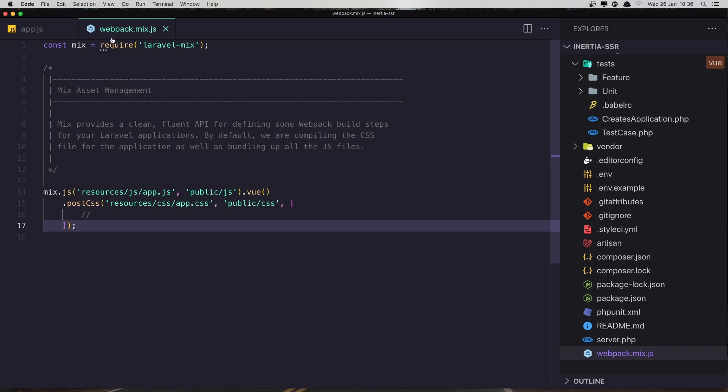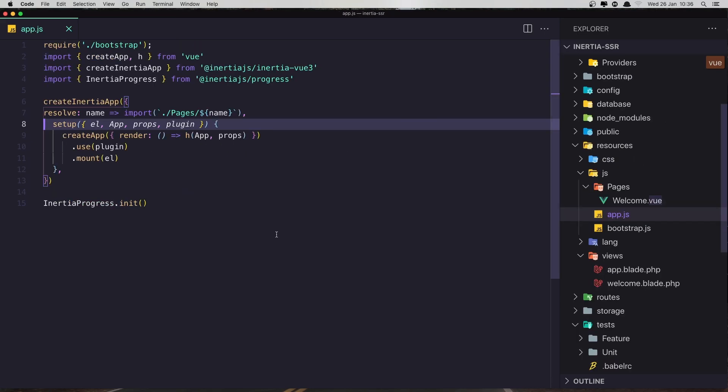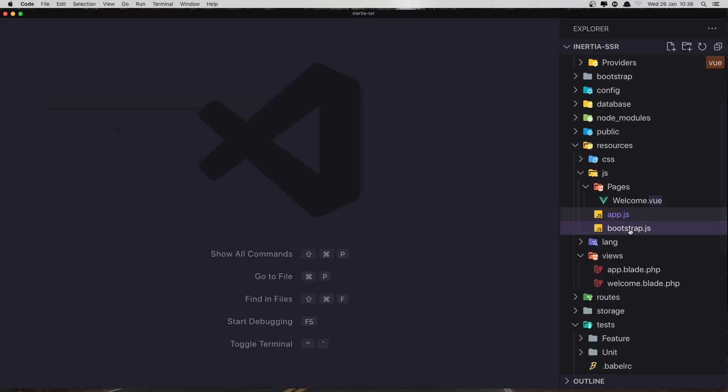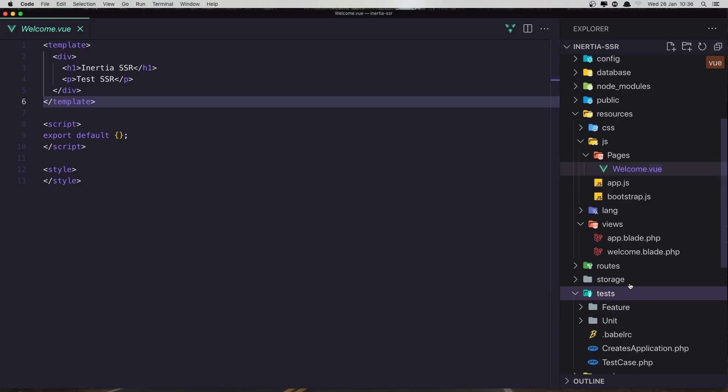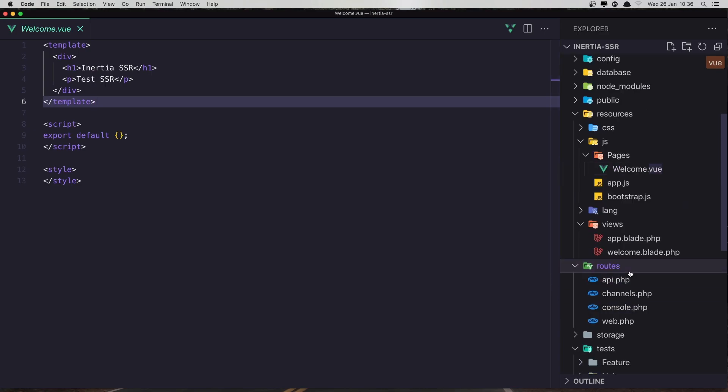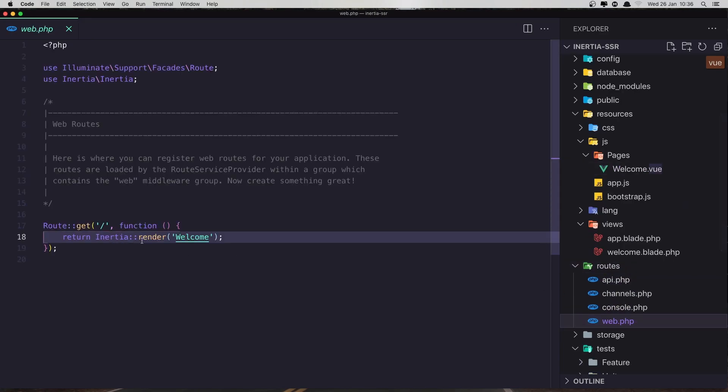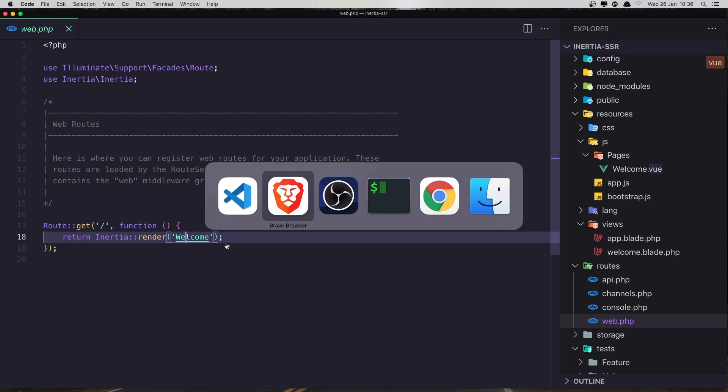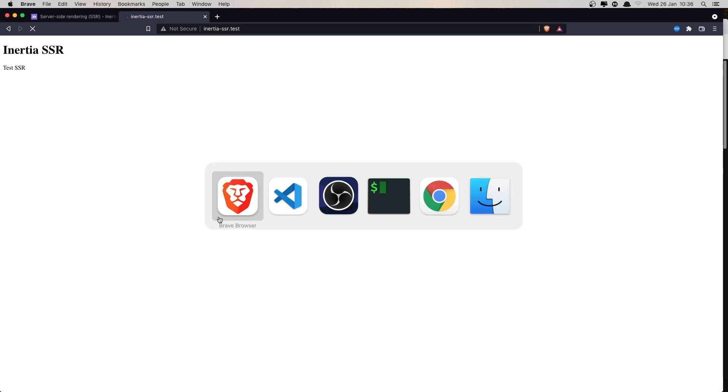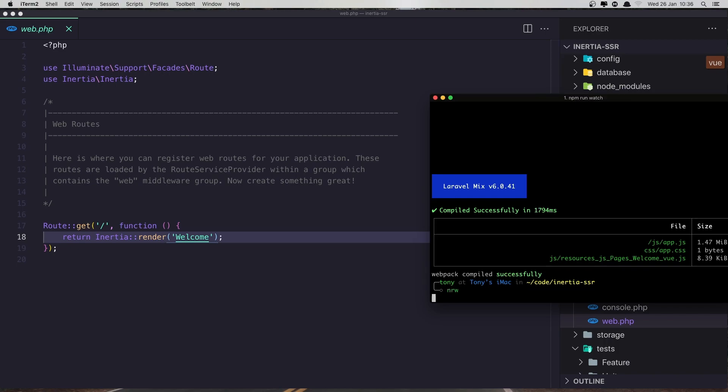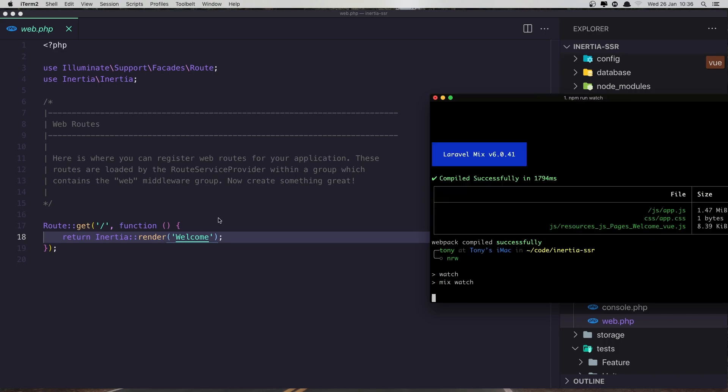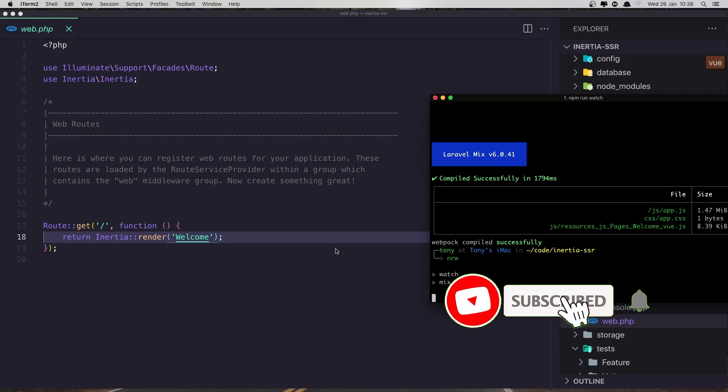Opening the welcome page inside the pages directory, and in the routes I just return this welcome. Now if I refresh and also run npm run watch, you can see we are up and running.